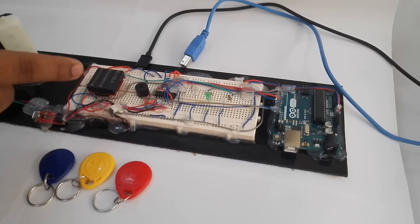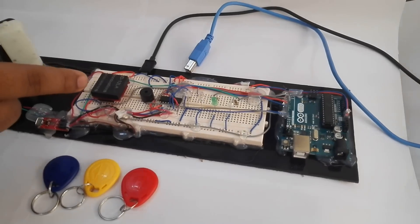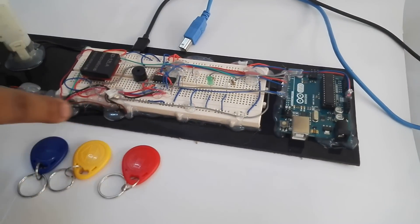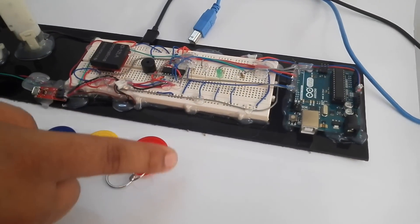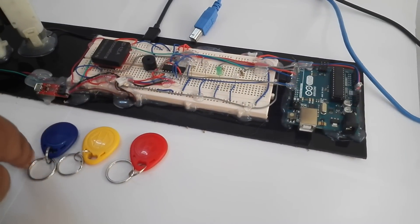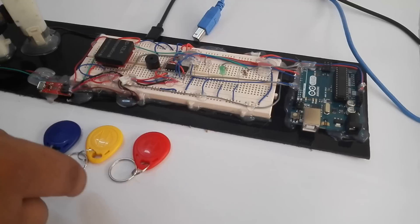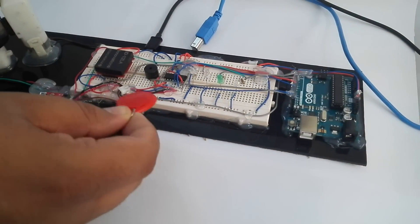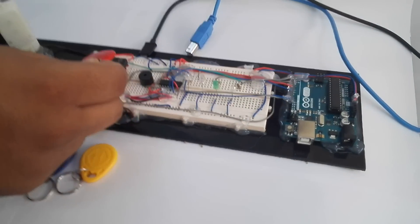In the first layer, the user will go and swap any of these three colored RFIDs on top of the RFID reader.